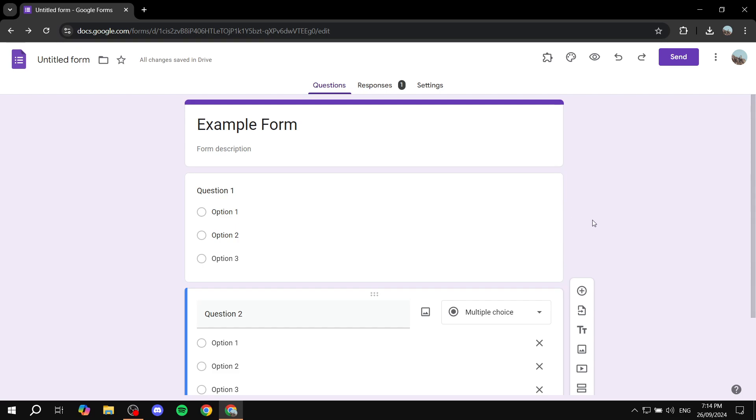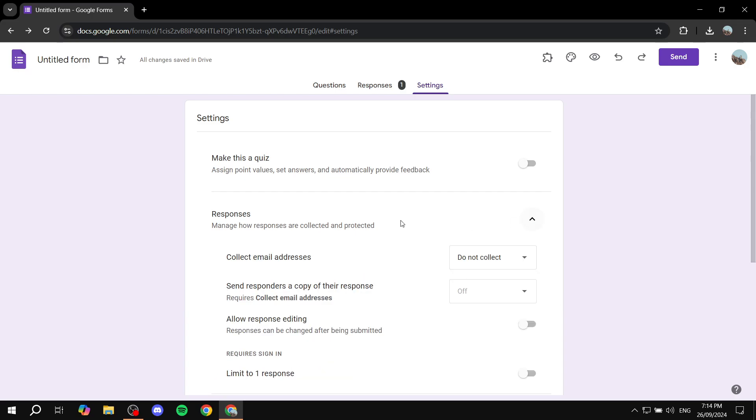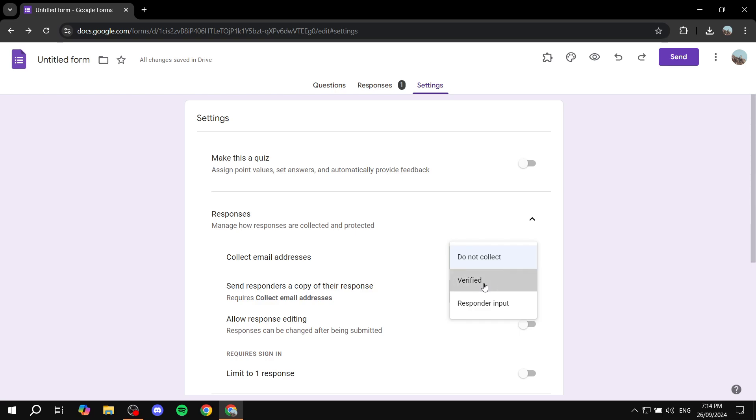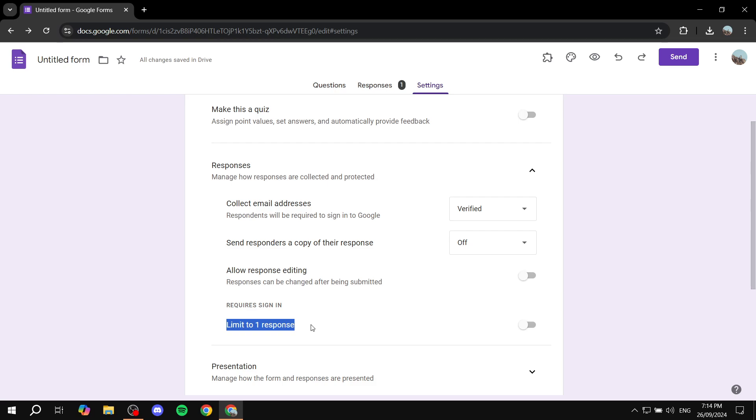Now obviously, you pretty much know about going to settings and then you can just go to your responses and make sure the collect email addresses is turned on to verified. And even the limit to one response option is going to be set to off, but you can just turn it on.